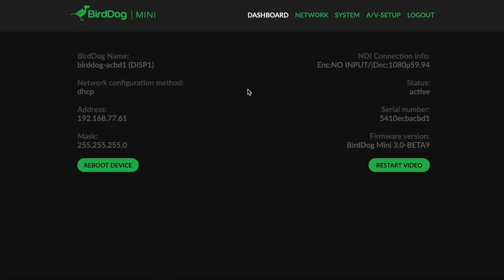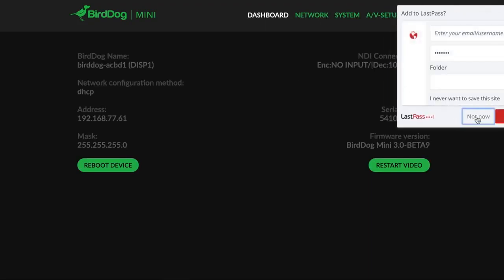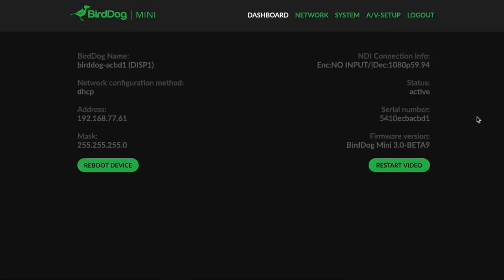It's going to take us to the dashboard screen. On the dashboard, you are given a glimpse of all the important address items that your BirdDog has set. This is version 3.0 beta 9, a great version of the firmware. It's out for the Mini right now on a Facebook page called BirdDog User Group. You can go there and download it for free, update your BirdDog Mini.